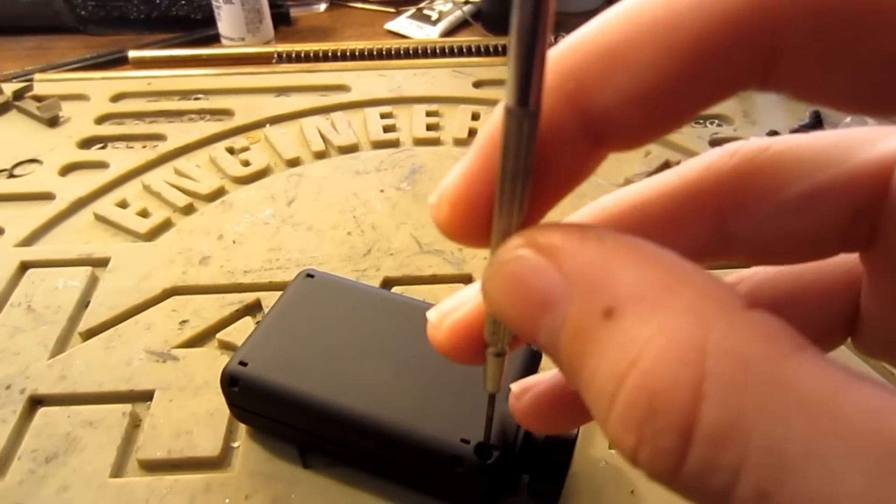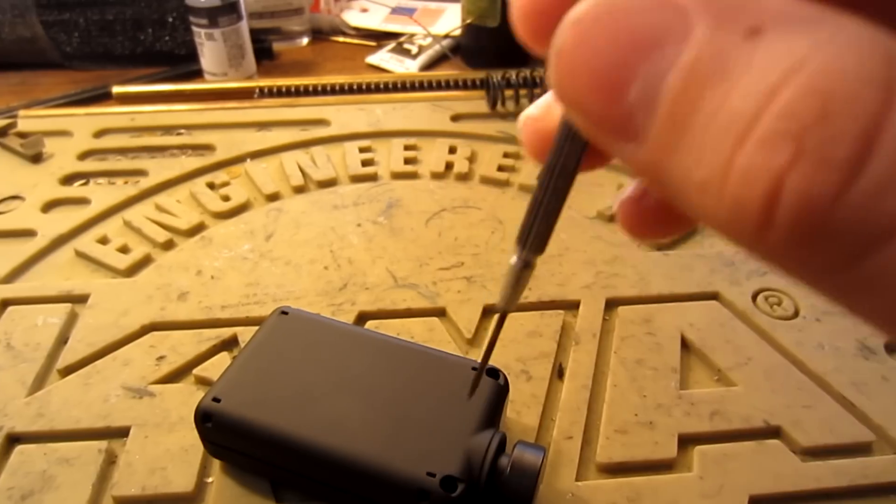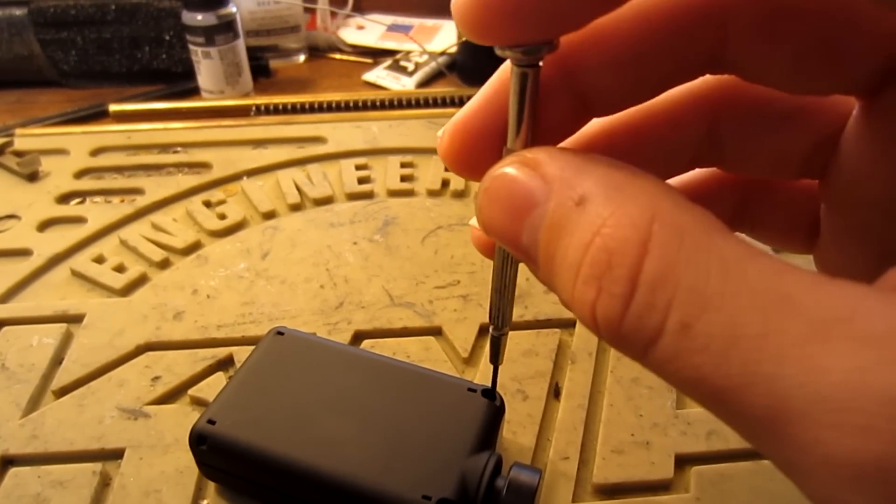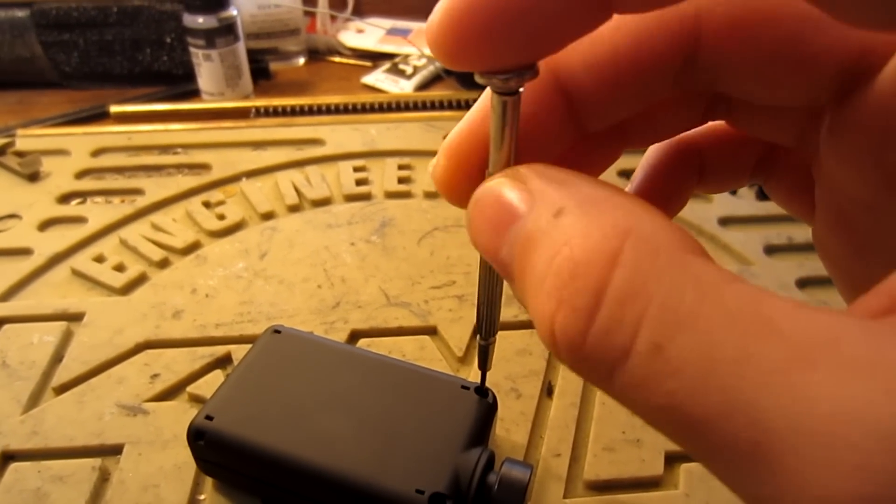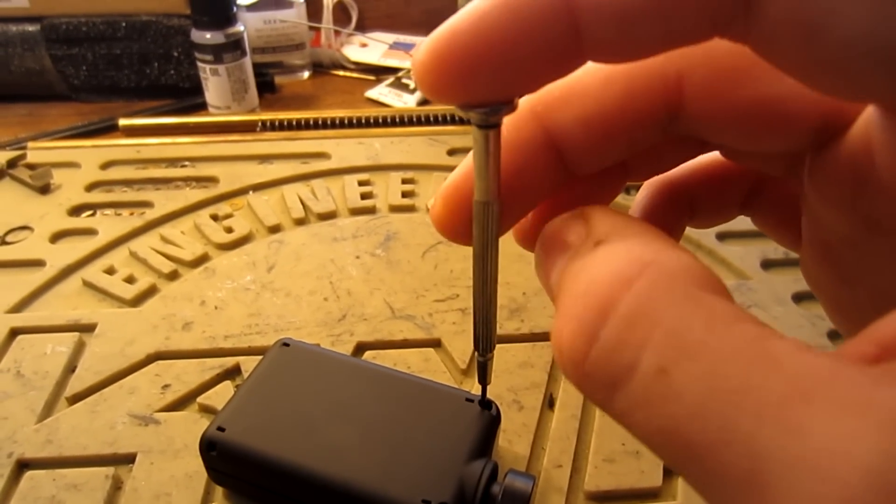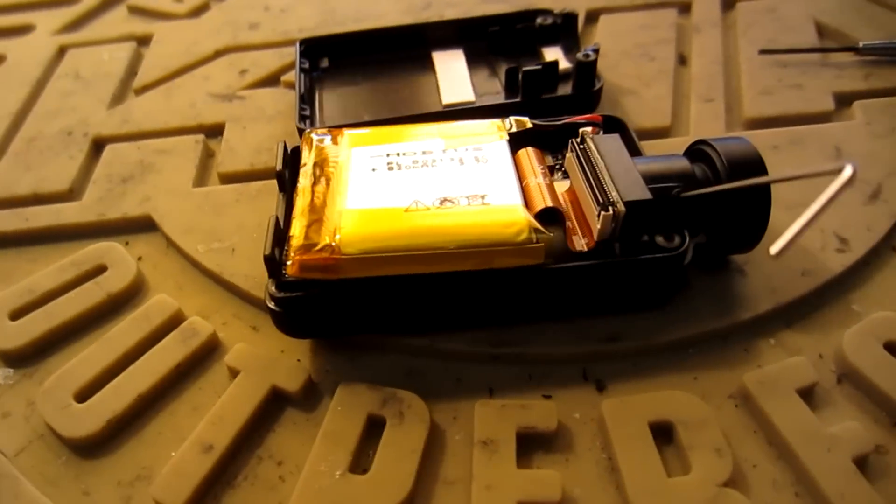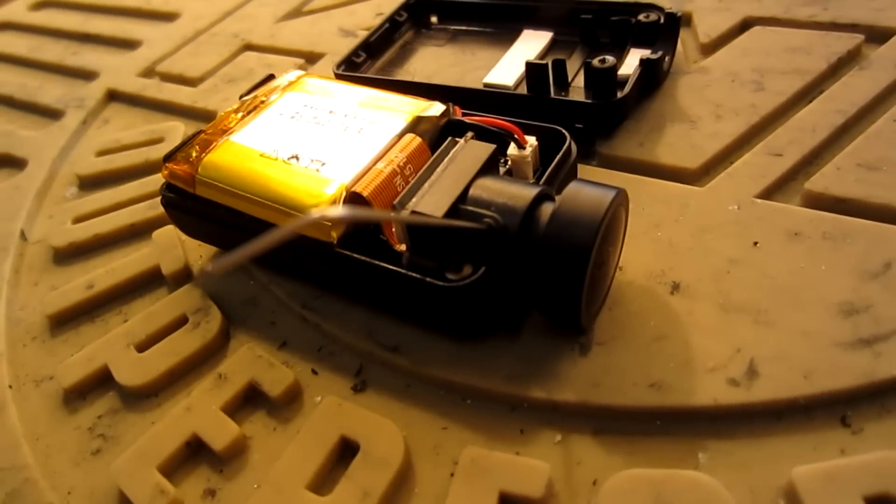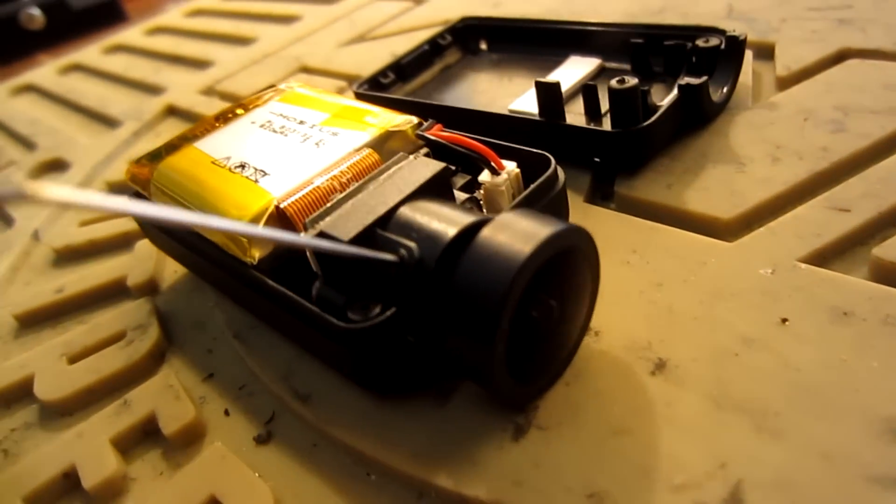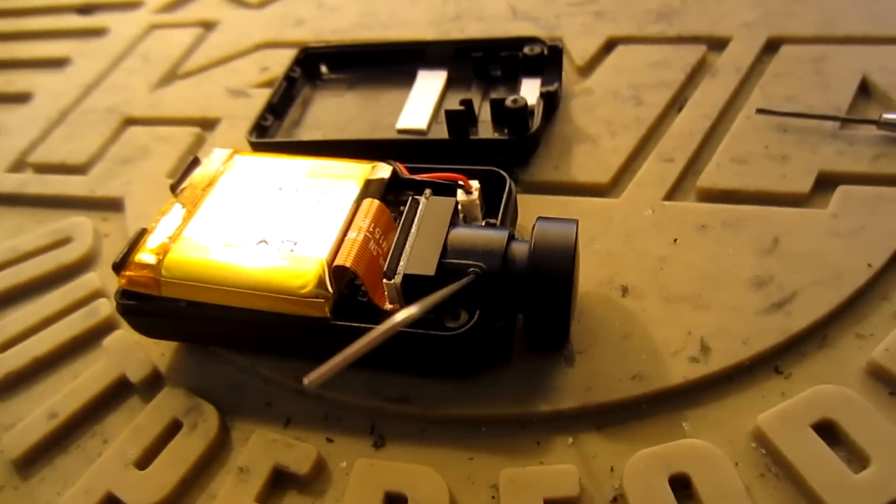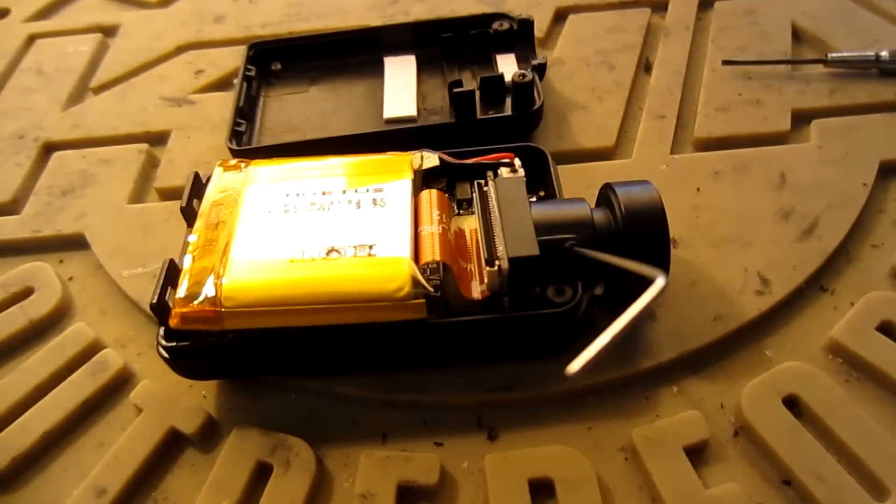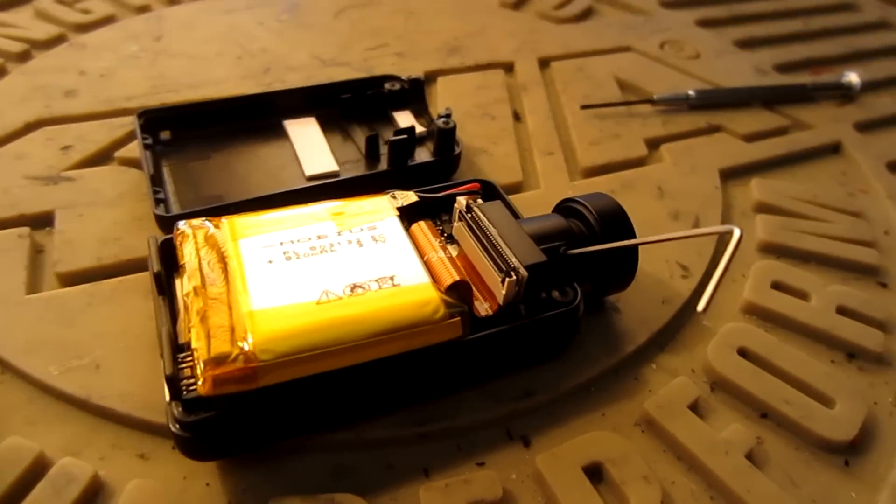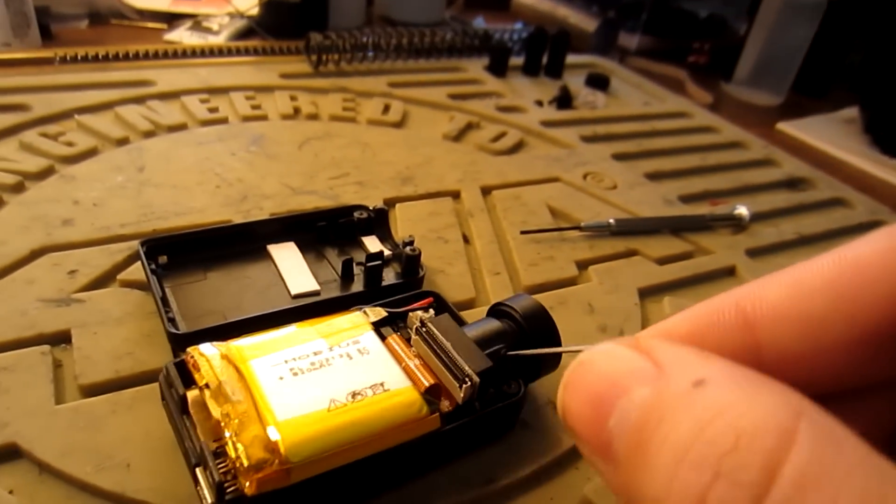First step will be taking apart the Mobius action cam and removing the stock wide angle lens. Do this by removing the two screws located on the bottom of the Mobius camera. After removing the two screws, the shell of the camera will separate in two. Next you will need to remove the anti-rotation grub screw located towards the front. Now your lens is ready for removal.